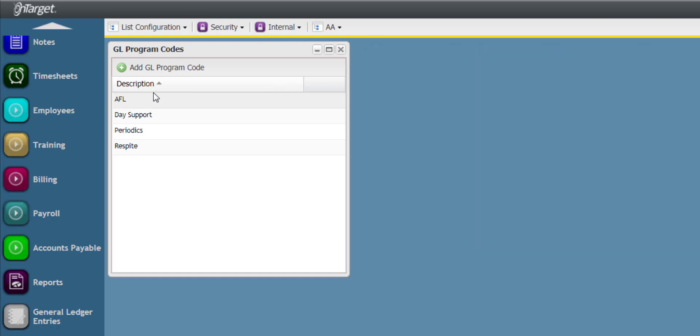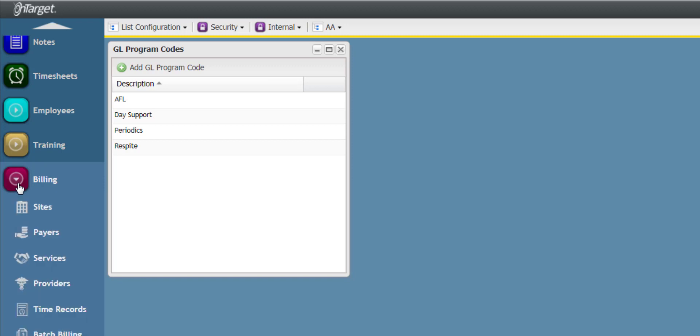Once the Program Code is set up here, it is then assigned to the services in the Billing section in the Services Desktop.